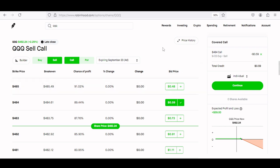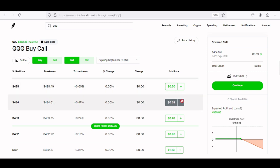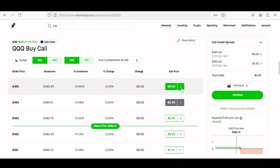Now we're going to go ahead and choose our second leg. For the second leg you simply jump over to buy and call, using the exact same strike date, and now we're going to choose our next strike price above our previous sell call. So we just did a sell call; now we're doing a buy call. For the buy call I'm going to choose the $485 strike, and clicking into that I'm going to have to pay $0.50 or $50 in order to get into this trade. As you can see, this beginner trading strategy is none other than the call credit spread.